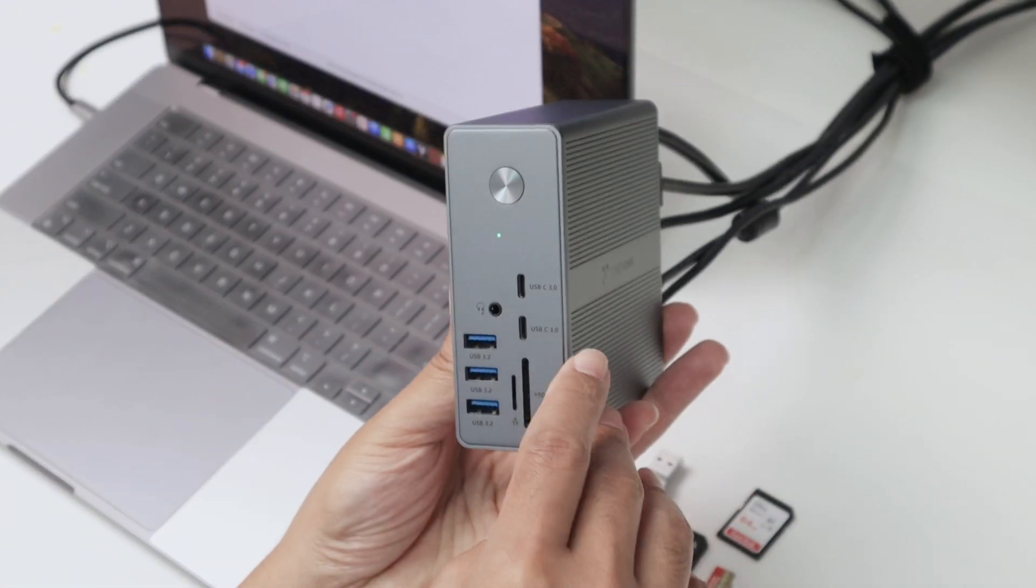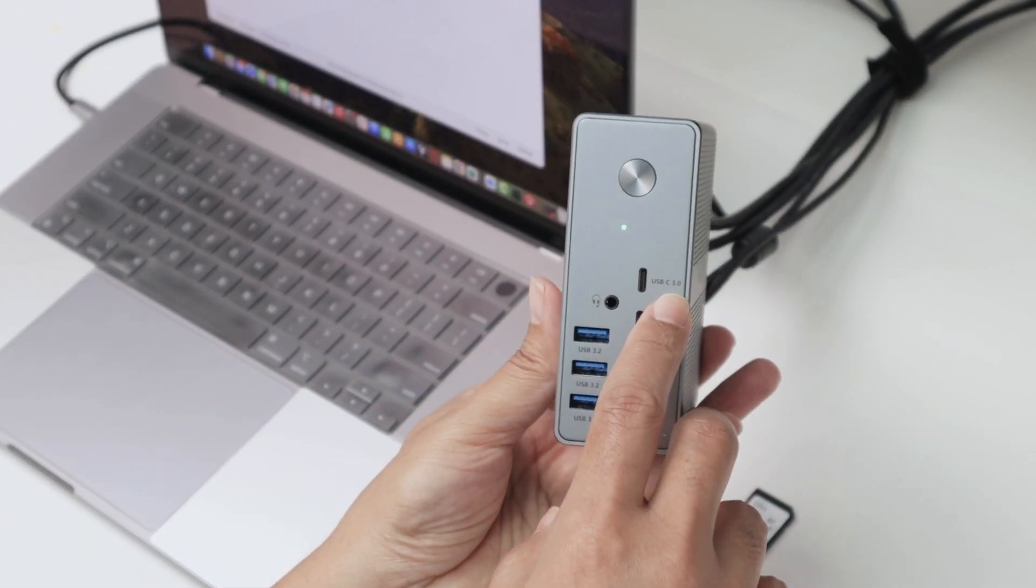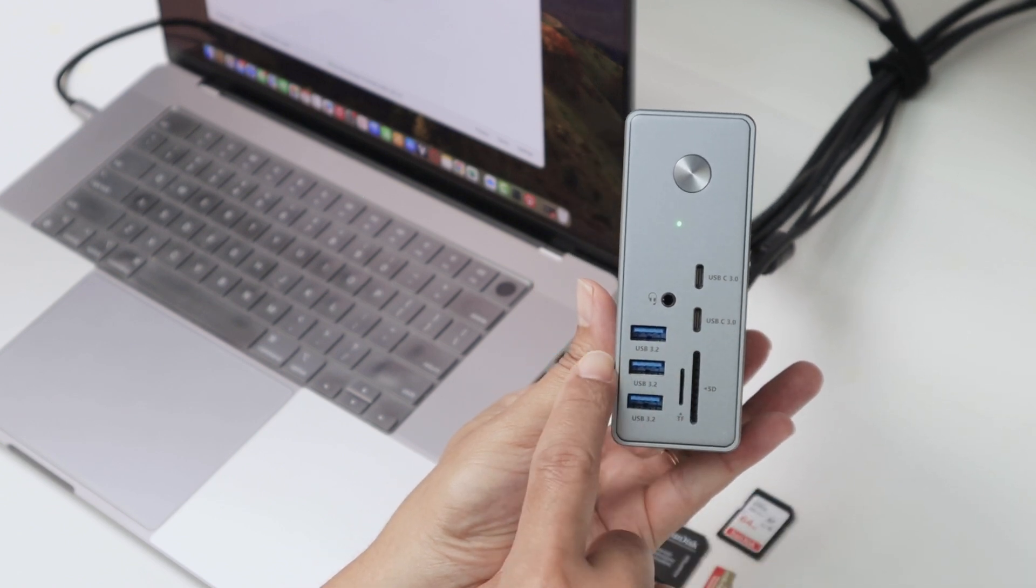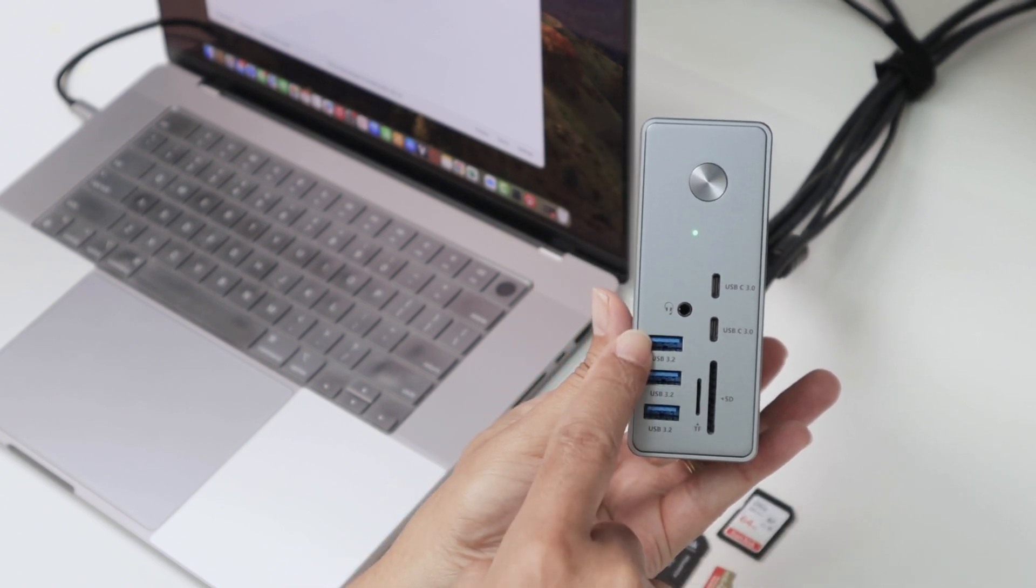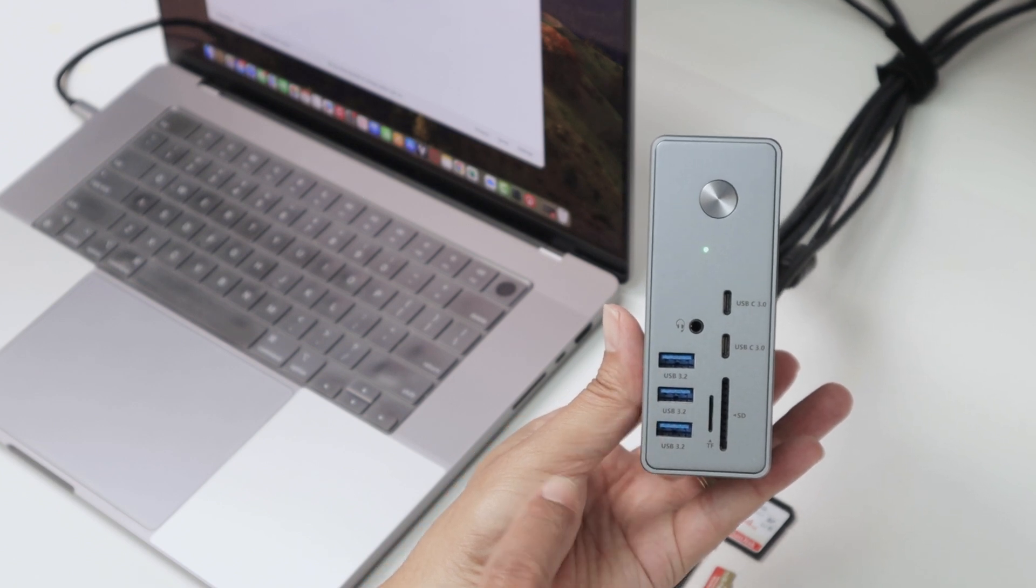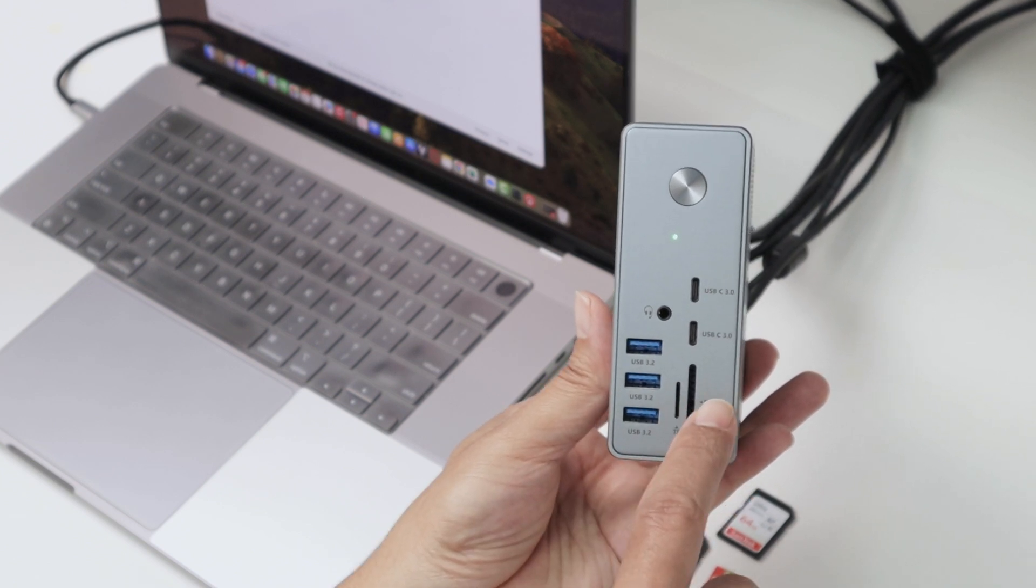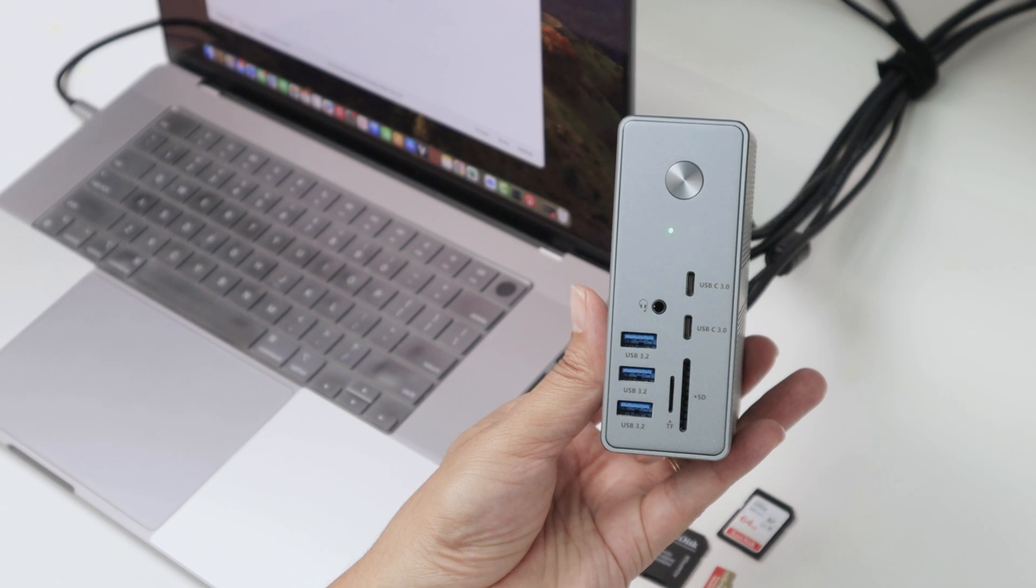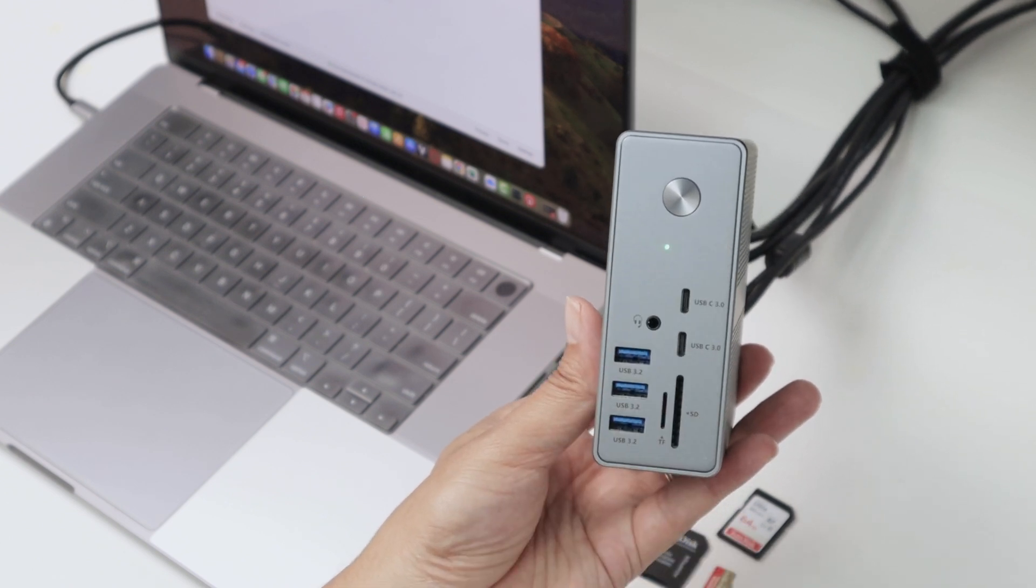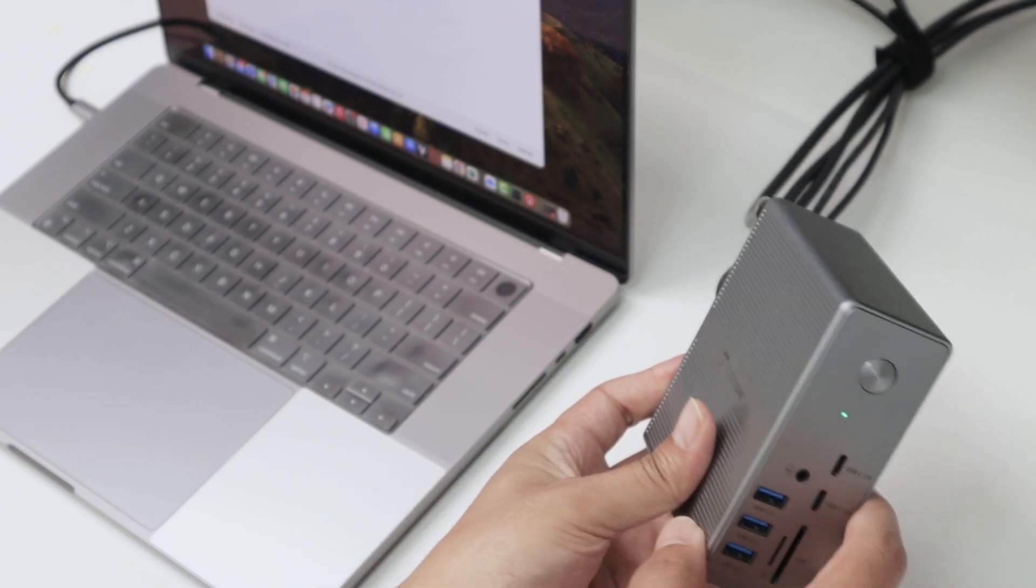You see that you have a USB-C 3.0 input here as well, USB 3.2 regular USB or USB-A which is pretty fast. SD card slot and micro SD card slot as well. Here the LED and the power button. So pretty nice design.